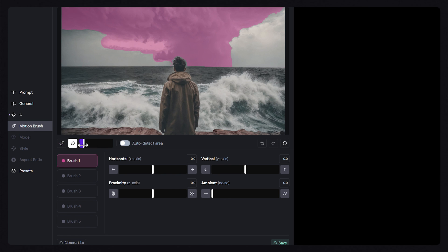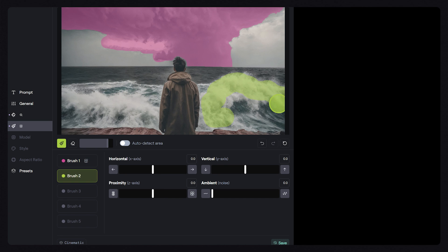Now we can choose how we want the clouds to move. Let's change the proximity value and have them move closer to the camera at a speed of 3. Now let's select the ocean and have it move closer to the camera at a speed of 2, and up at a speed of 1.